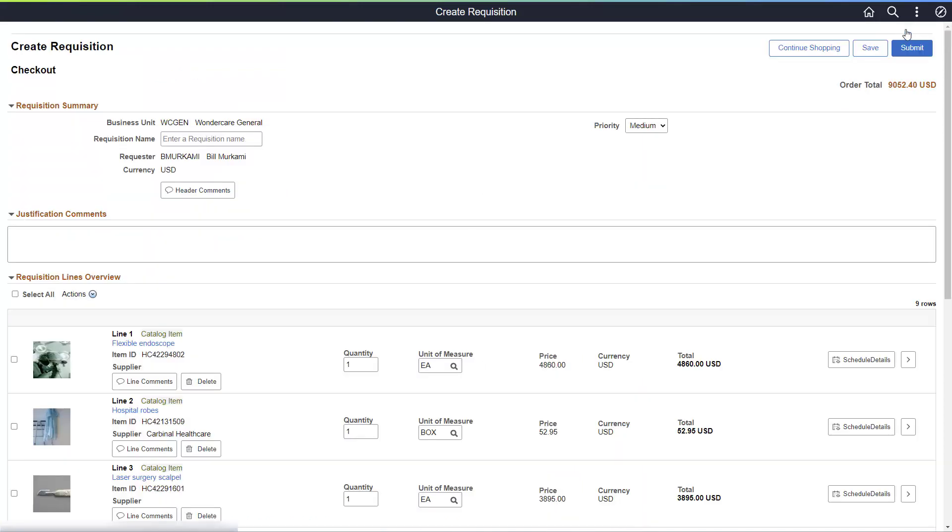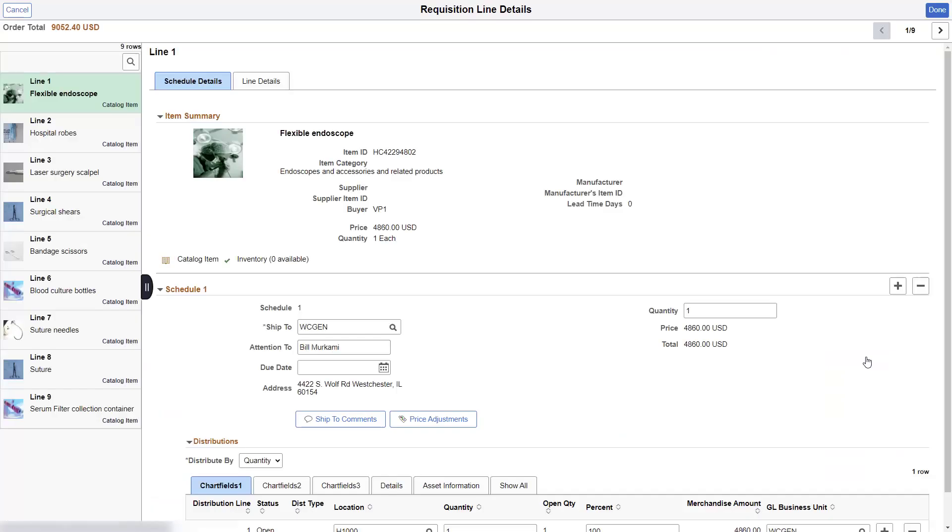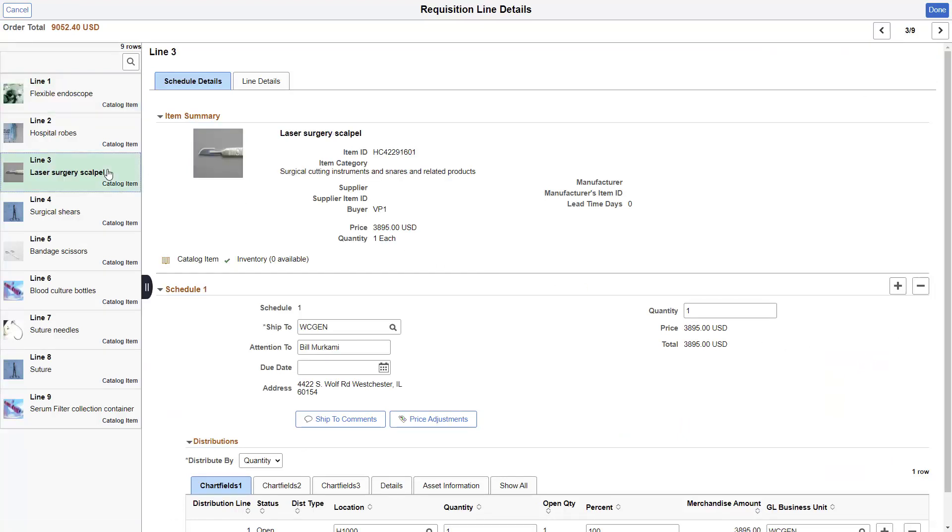The Checkout page is where you can change shipping and accounting information for the requisition lines. Select the line that you want to view in the left-hand pane to move between lines. Select the Find icon and enter a search term to search for an item on another line. The first line that matches the search term entered is displayed. This allows quick and easy access to any line on the requisition.